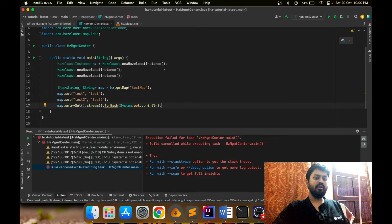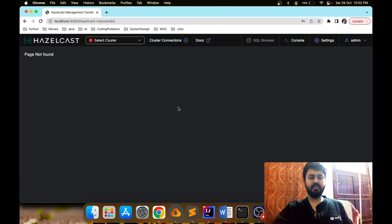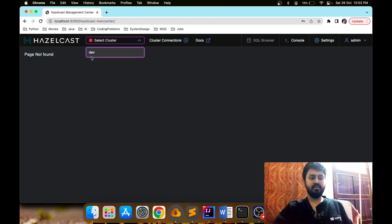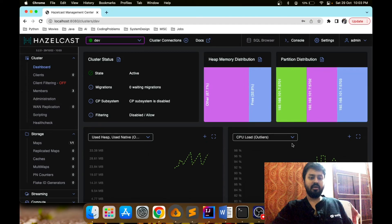I'll simply run this class and our server has started. Now we can go to the management center and check the data. You can see that the cluster dropdown was initially disabled when no cluster was running, but now it is enabled. Clicking on it shows all available clusters — there is one cluster named 'dev'. I selected it and it connected to our Hazelcast cluster, and all the cluster data is now available in the dashboard.